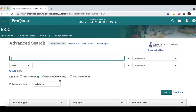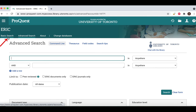The default screen is the advanced search page, which is where you should always begin your search. There's also a basic search option here, but since it does not include many of the helpful features and functions of the advanced search that make your searching more effective, we do not recommend it.